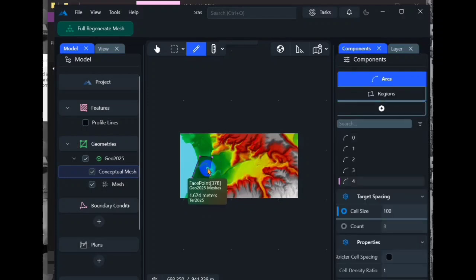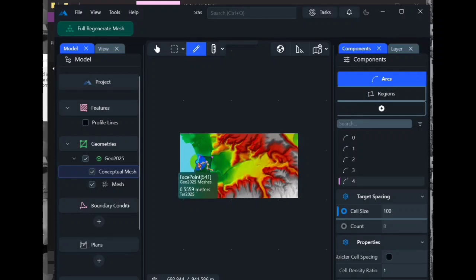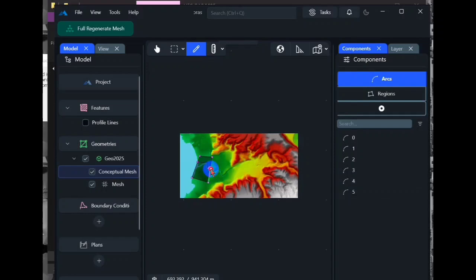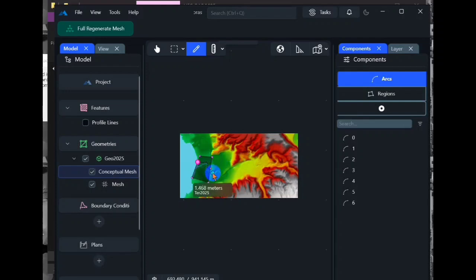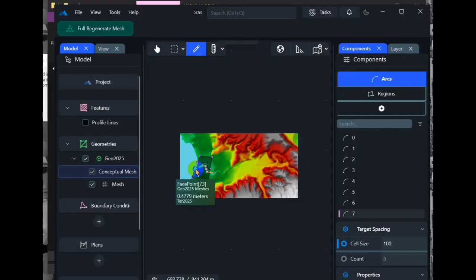We can also create a polygon for our river. We add lines to our river, specifically the river banks.